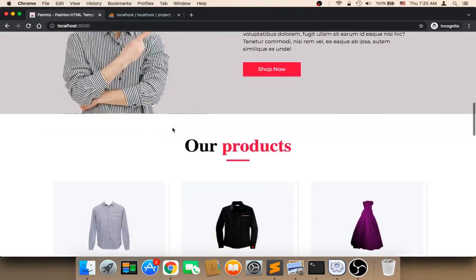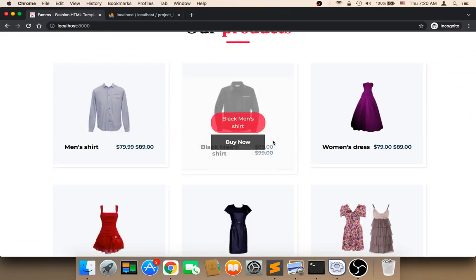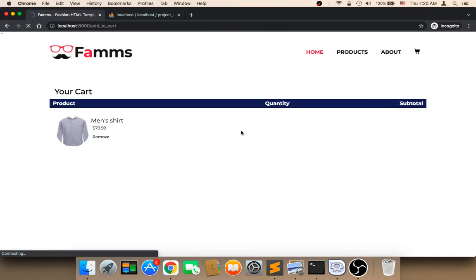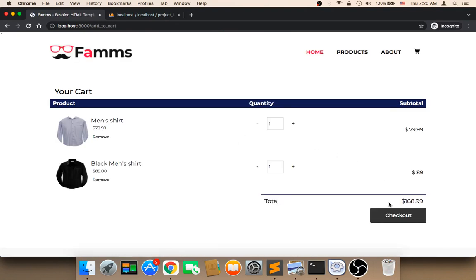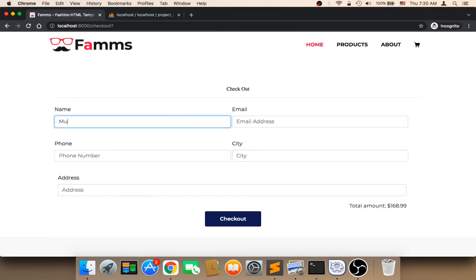Welcome back. Let me now test the payment page one more time. I'm going to buy this shirt and fill out this form.